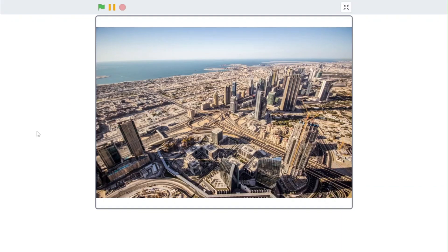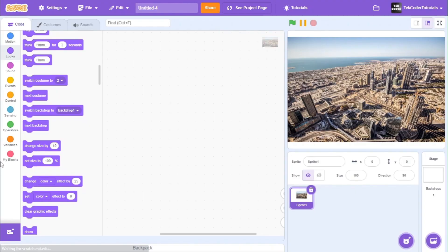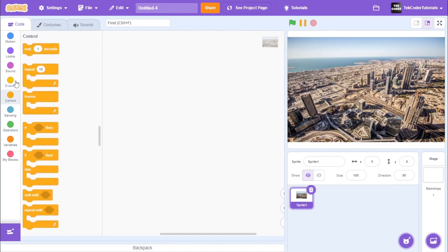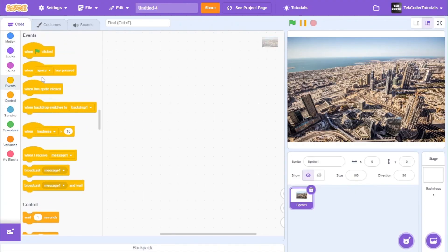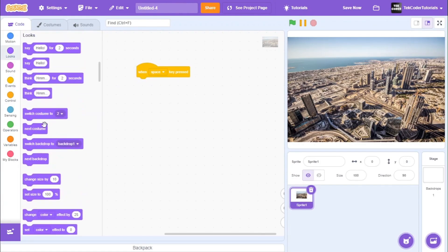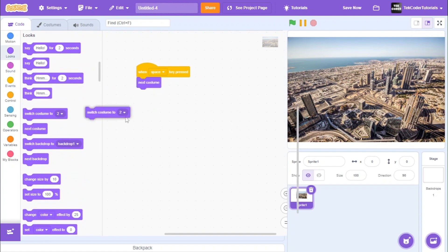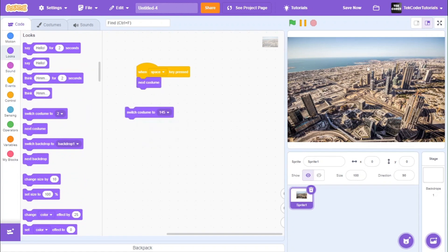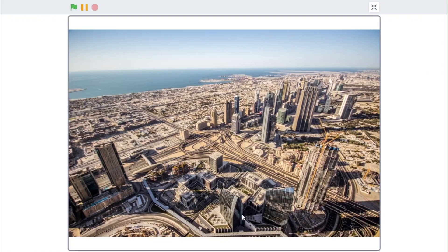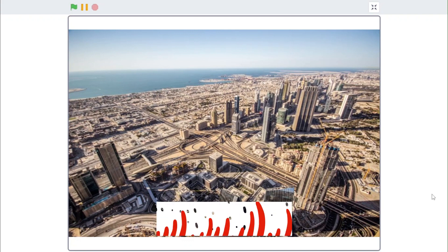As you can see the image is in much better quality. To show you the difference I will do when space click next costume and then let's switch to the low quality version of the image. So this is the before quality and this is the after quality which is much better.